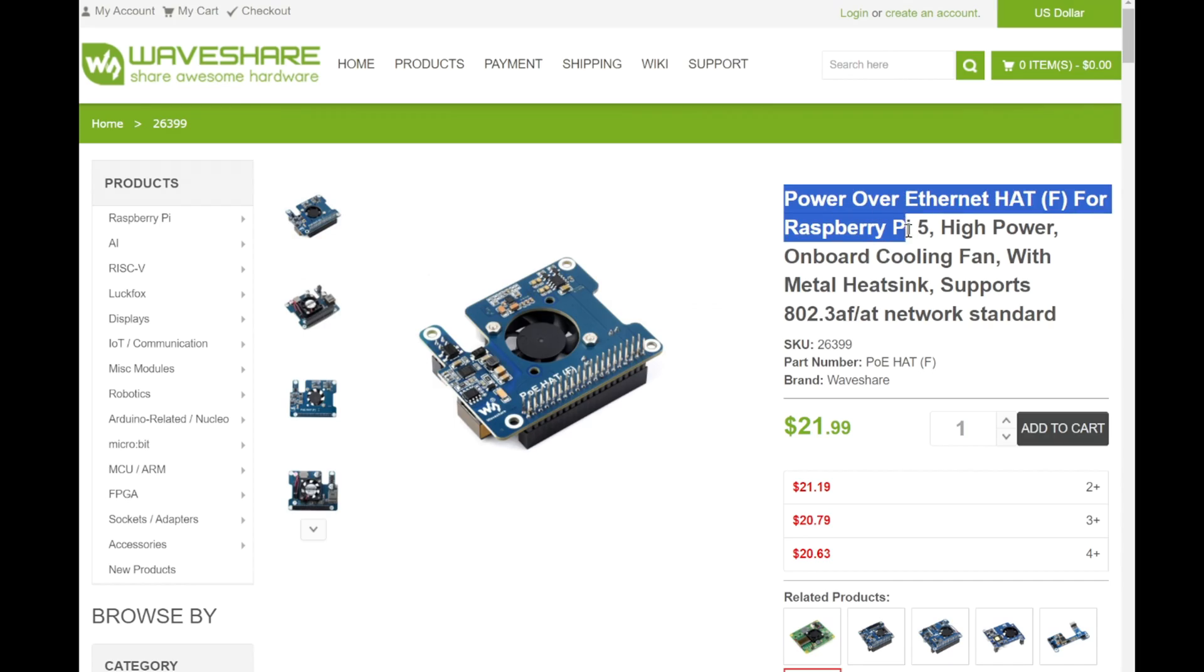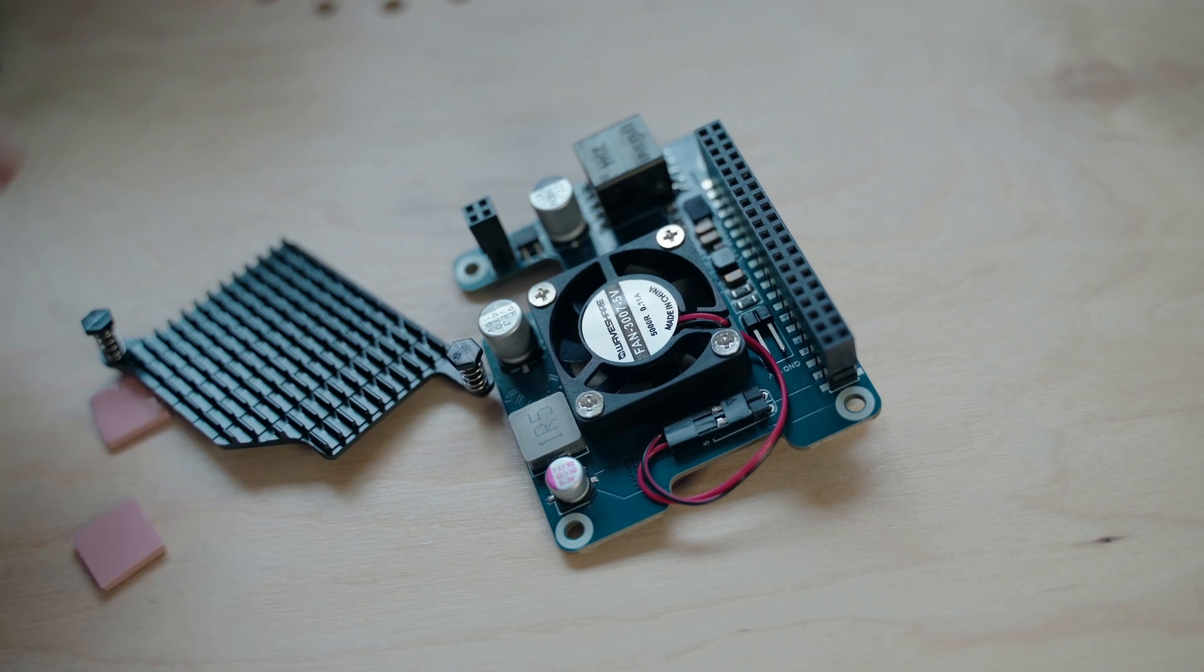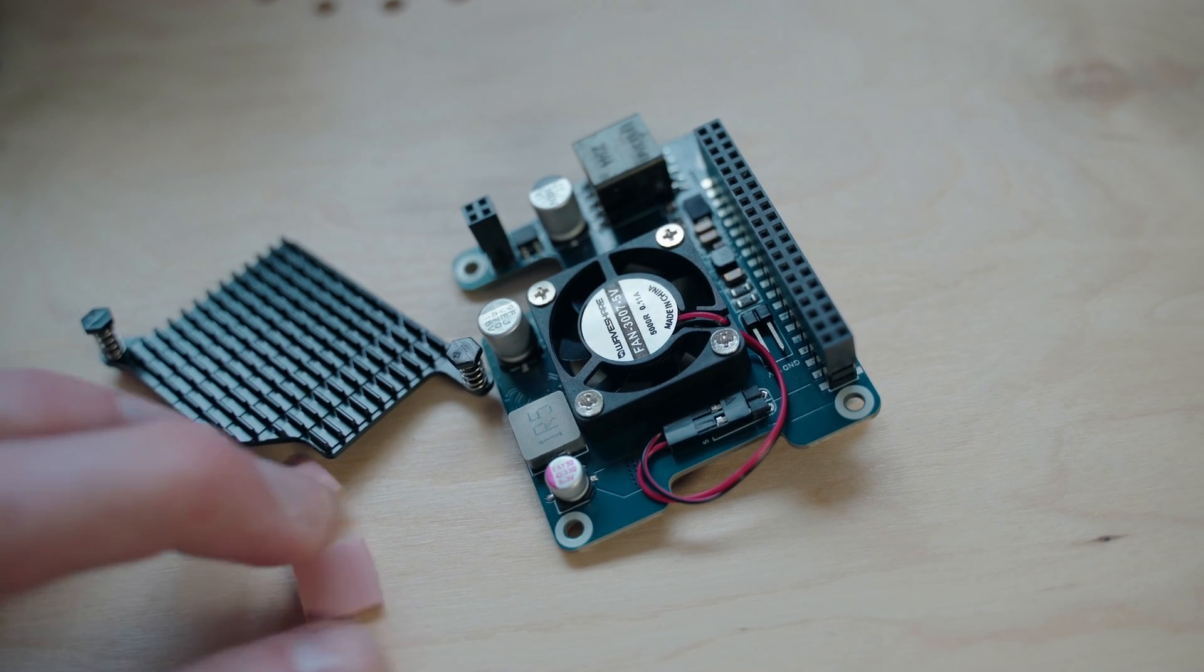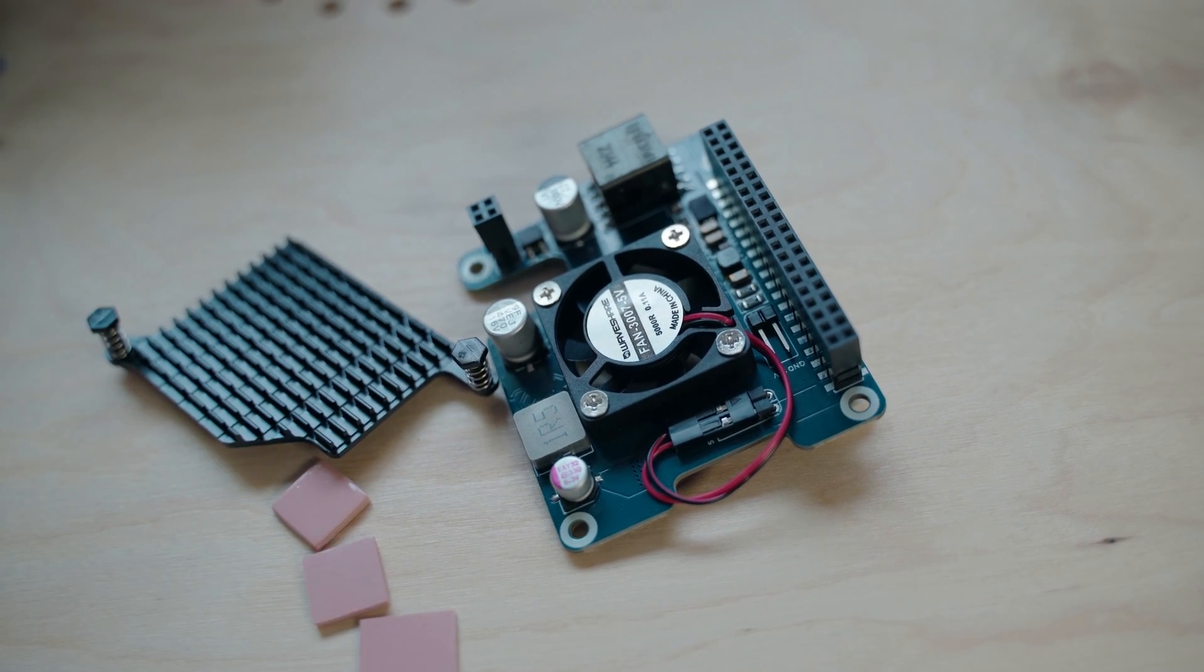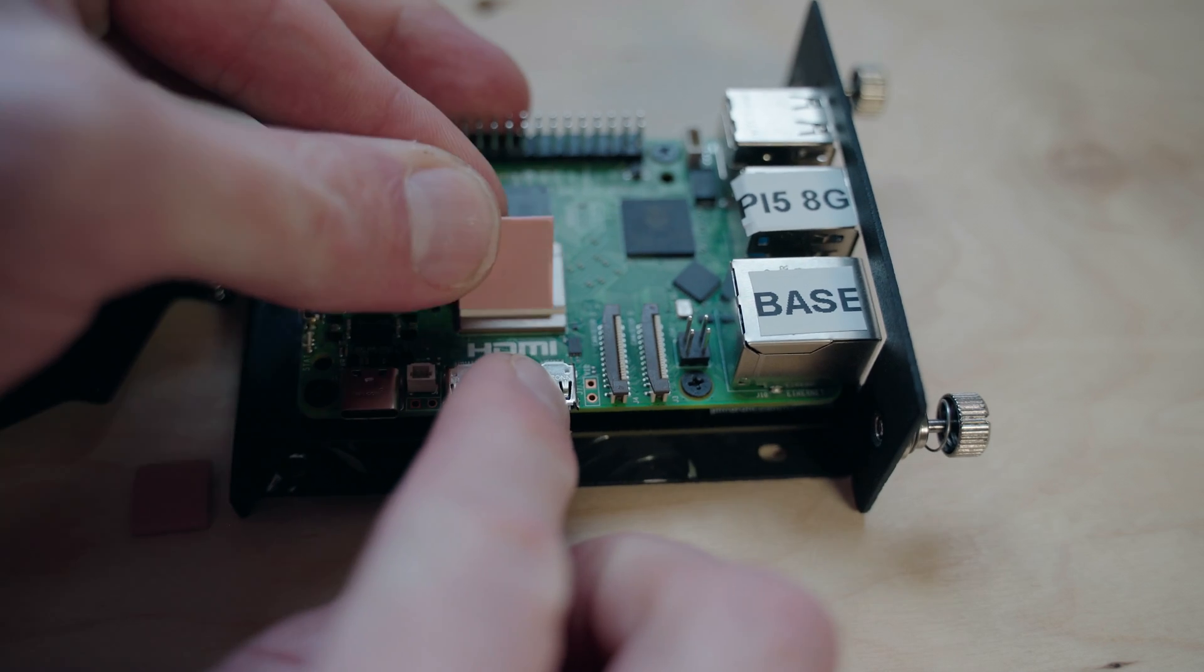The WaveShare PoE hat provided the solution, featuring a metal heatsink and a built-in fan. It's super easy to install.